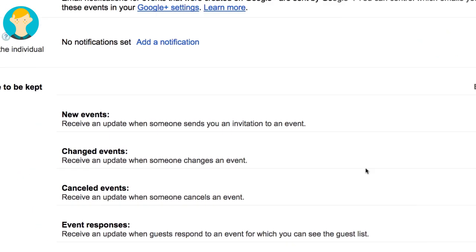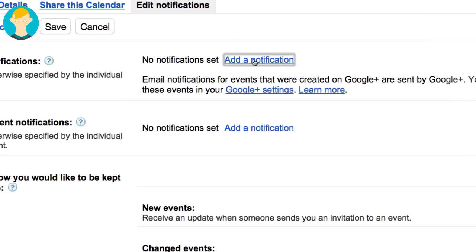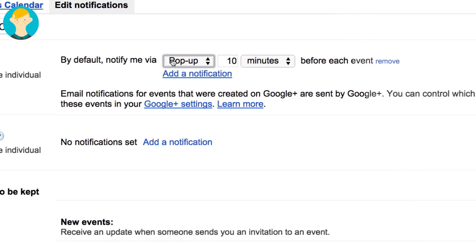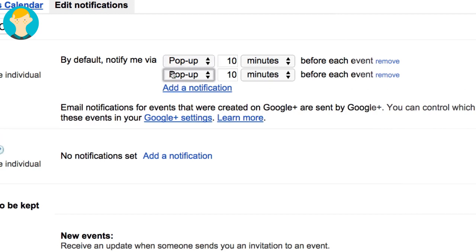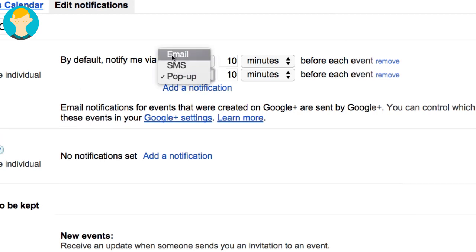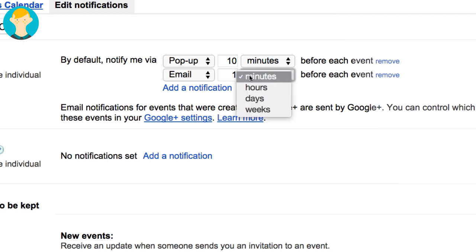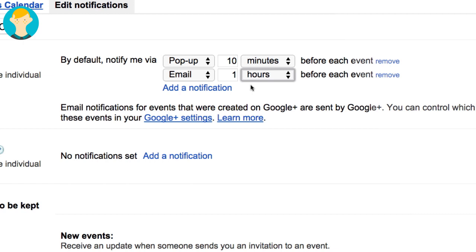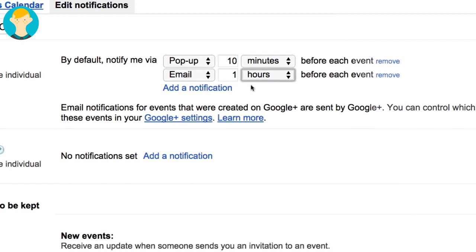In addition to notifications about new or changed events, Dave decides to set up default reminders for all events on Meredith's calendar. He adds a reminder that will pop up 10 minutes before each of Meredith's events and another reminder that will email him an hour before each meeting. These notifications and reminders are only visible to Dave. If Meredith wants notifications or reminders for her meetings, she needs to add them in her own settings.